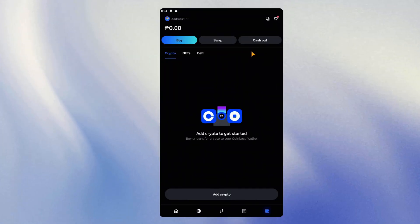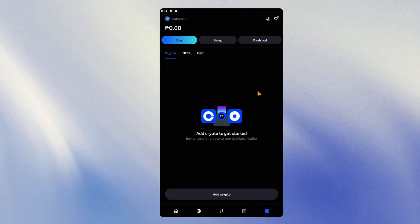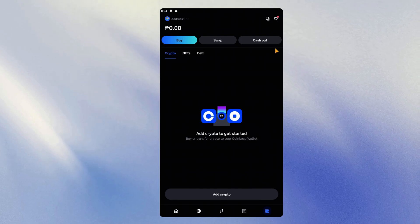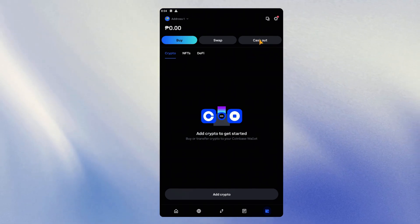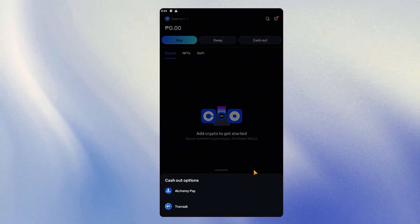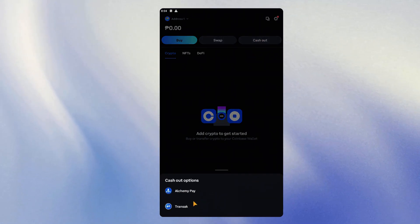Now alternatively, here we are in our Coinbase wallet for the mobile and here we can see a cash out button. If you click on cash out, you will be seeing third party options down below.